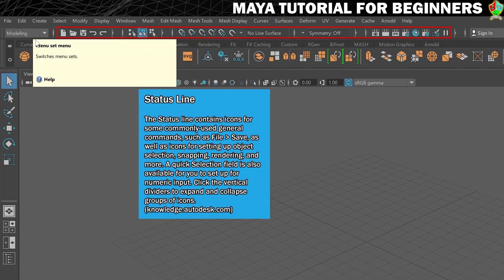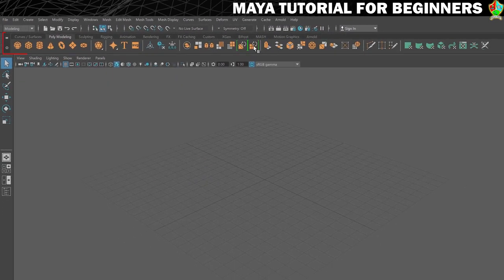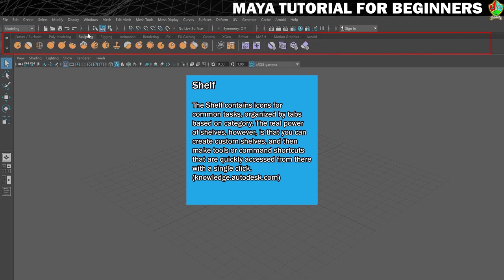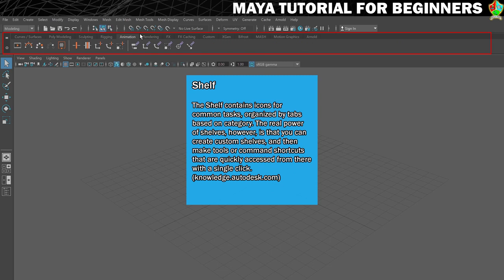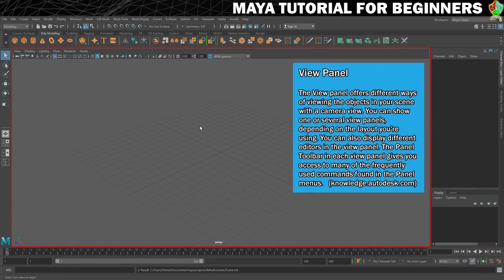Across the top there are some fairly common options - things like New, Save, Undo, Redo, some different snapping options, and options related to rendering and materials. Below that is called the shelf - a tabbed way of arranging shortcuts to tools. By default we're on the Poly Modeling one, which shows some primitive shapes we can create and ways to modify them. There's also tabs for curves, sculpting, rigging, and animation, and you can set up your own custom shelves.